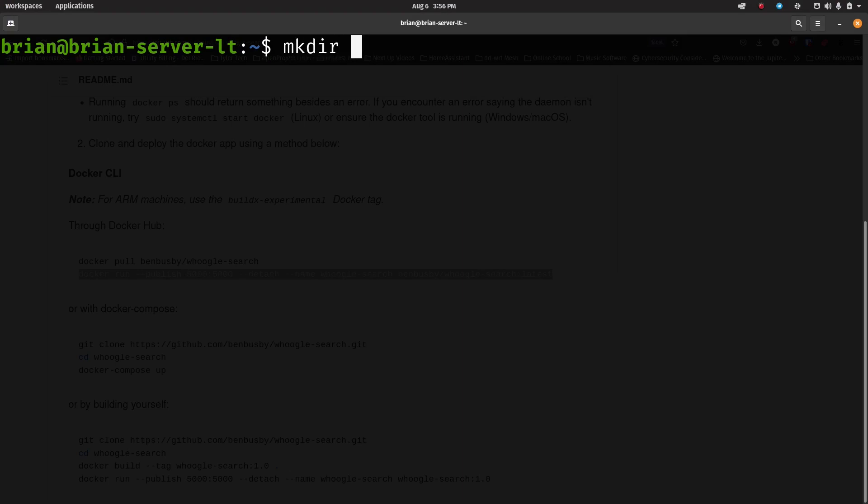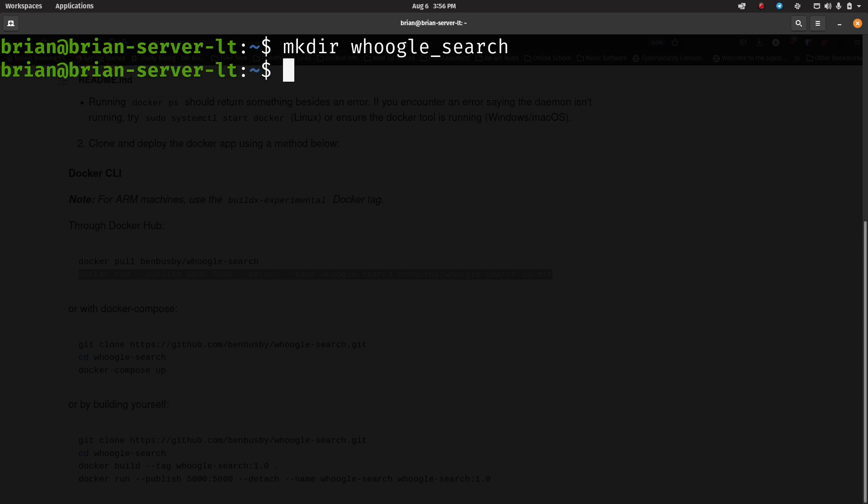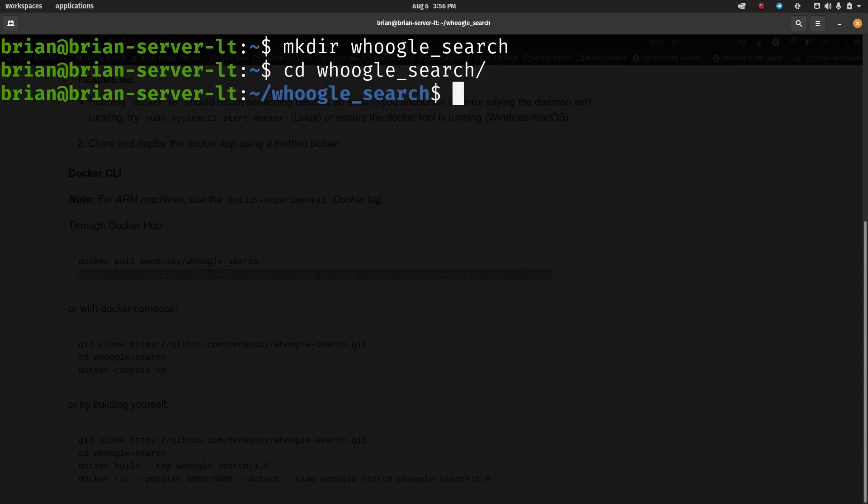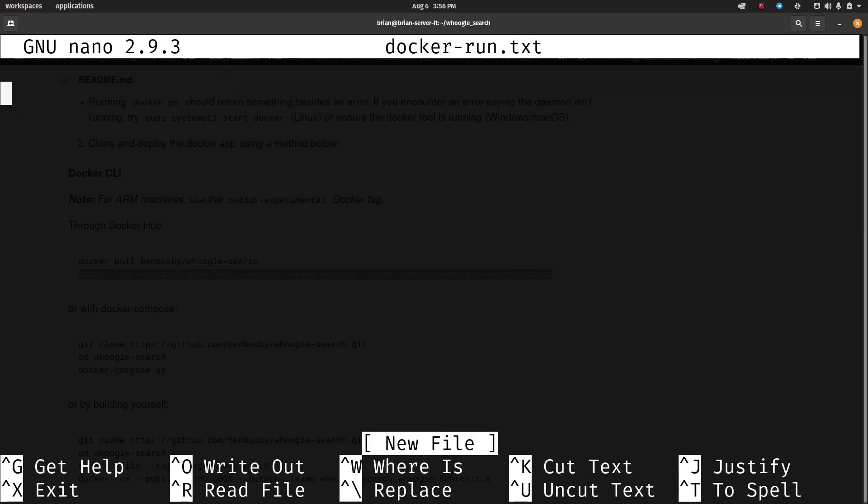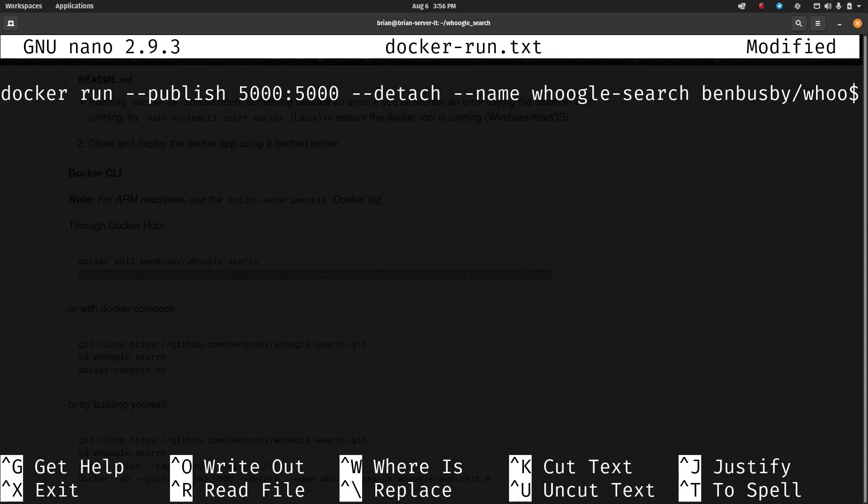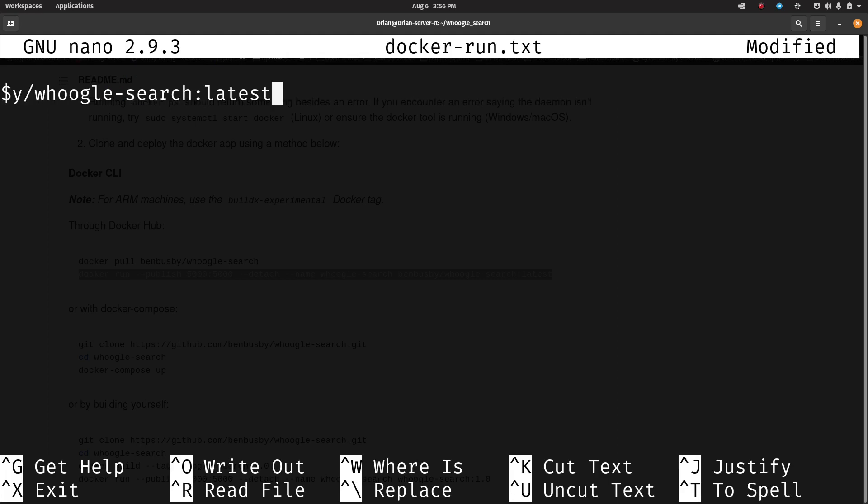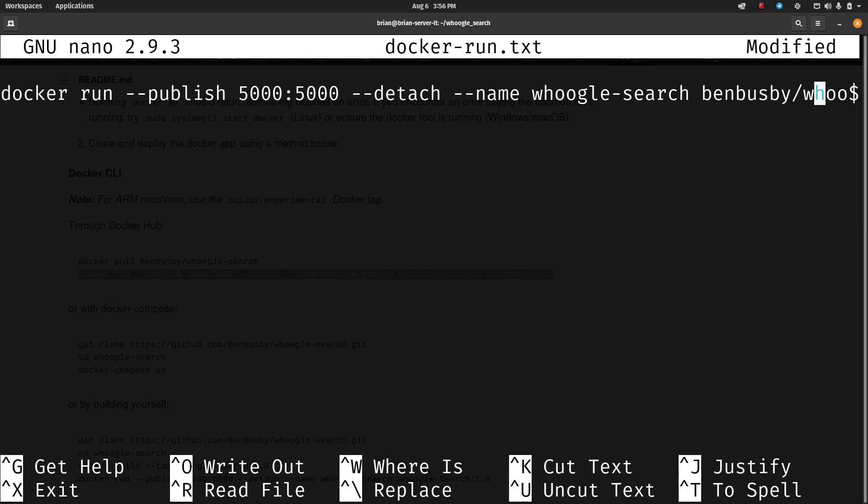And the first thing I'm going to do is make a directory called Whoogle search. Now you can name this directory anything that you want, it doesn't really matter what you name it, but it's a place to store what we're going to do. Then we're going to CD into that directory, and we're going to create a file called docker-run.txt. We're just going to paste in that docker run command that we just copied.